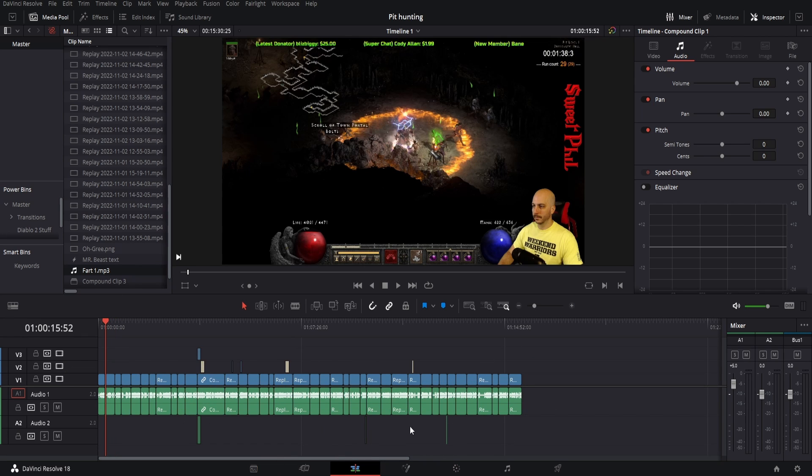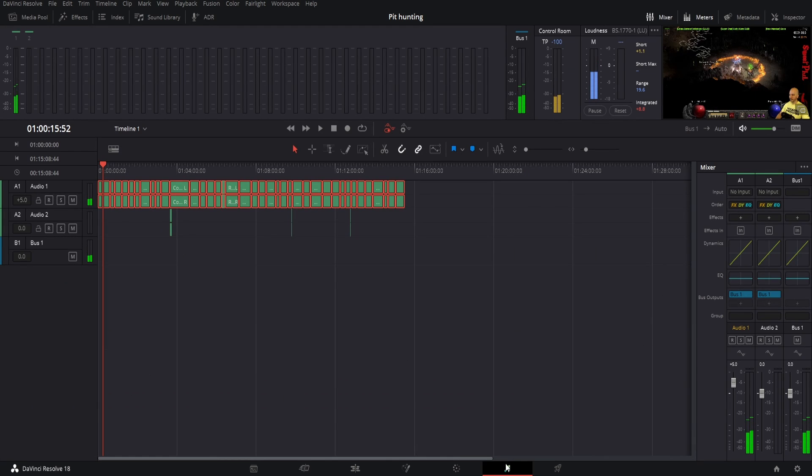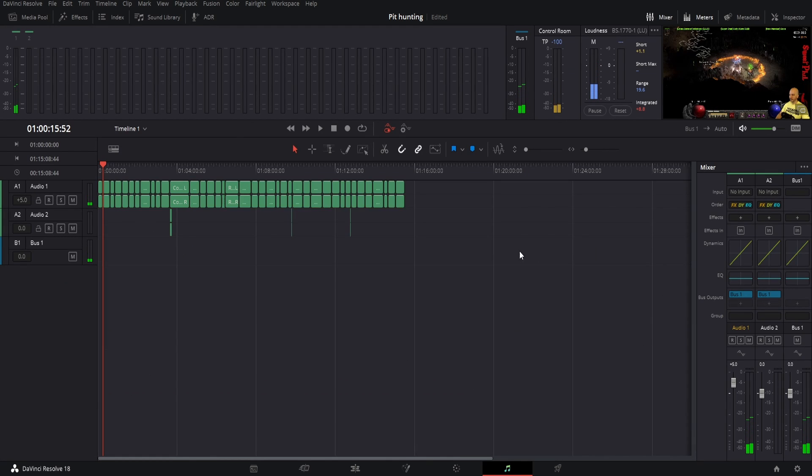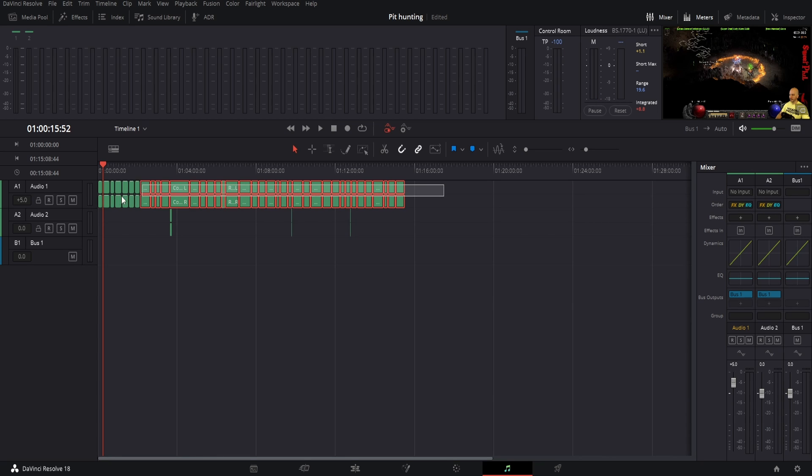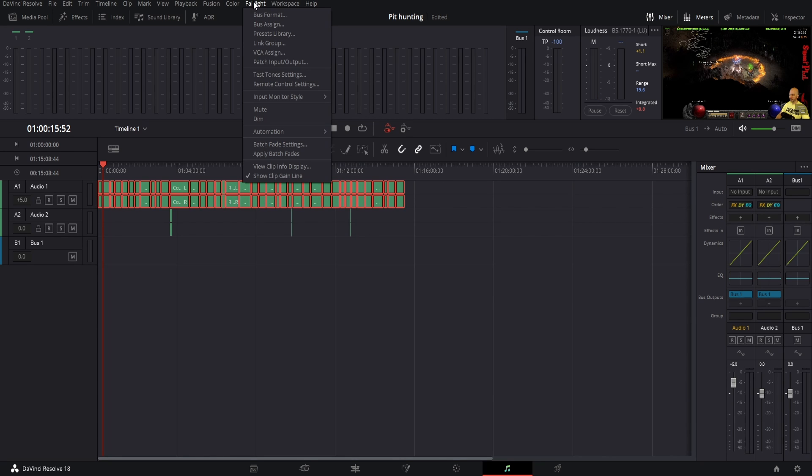Now right here we have all the clips, we already have them all lined up in order. Head over to the Fairlight tab. Boom, you come over here, now all you want to do is drag over all the clips you want to fade in and out and highlight them all. Come up to Fairlight right here and come down to Apply Batch Fade.